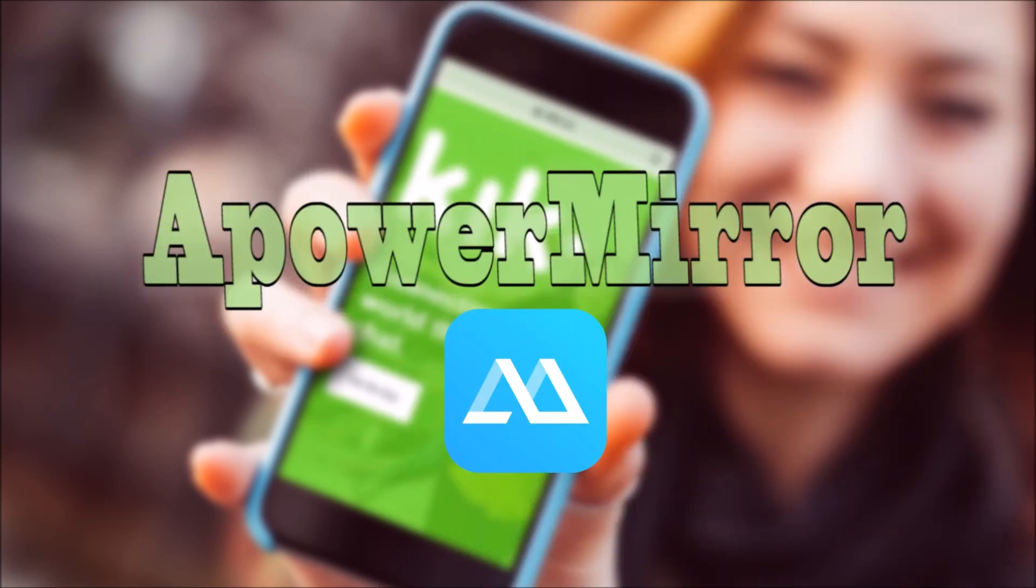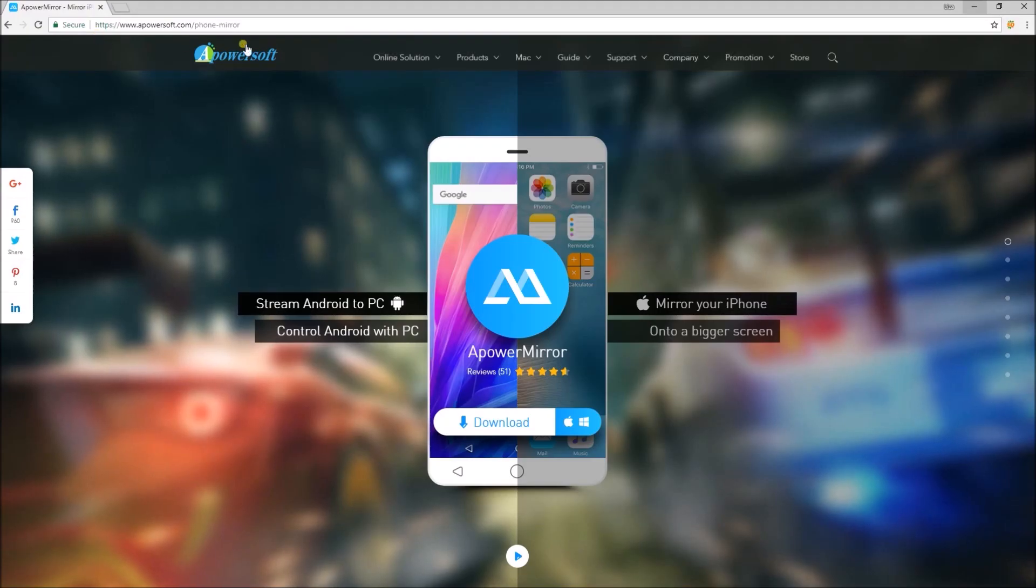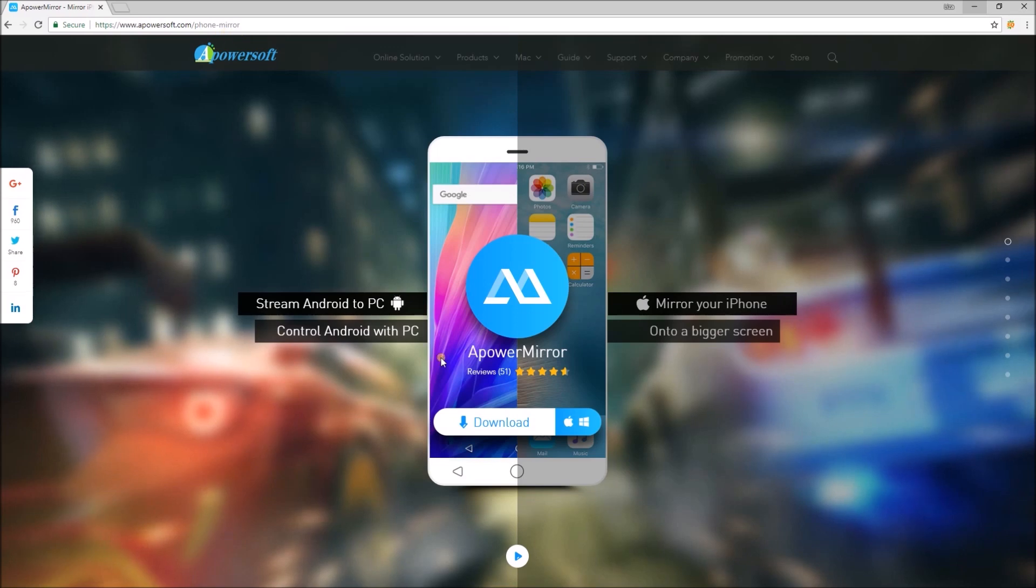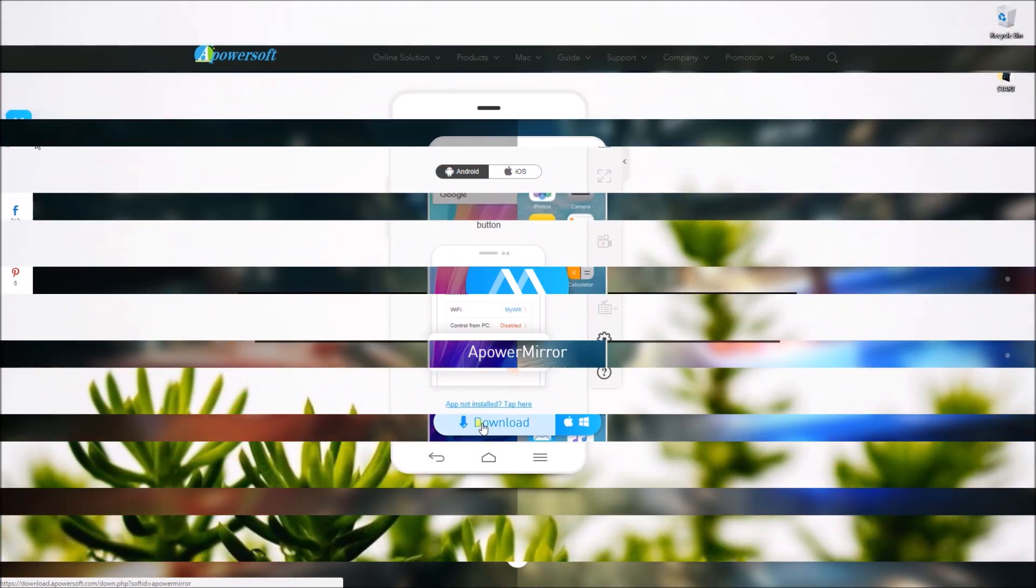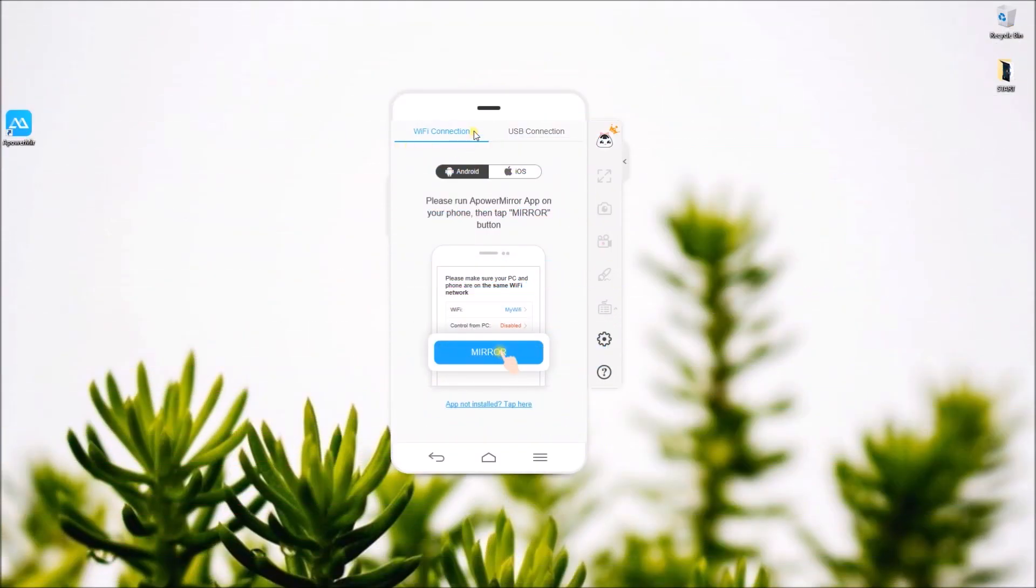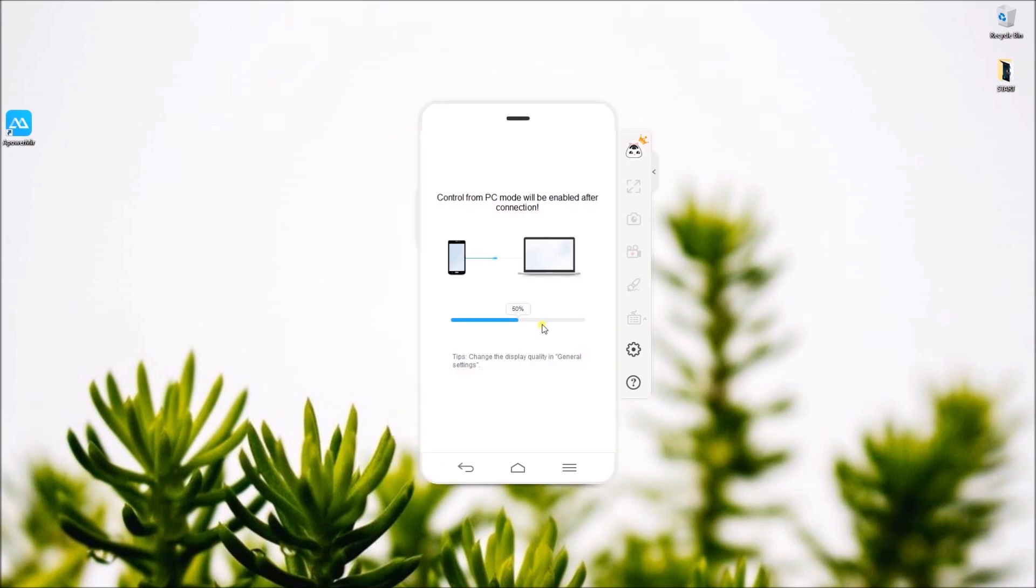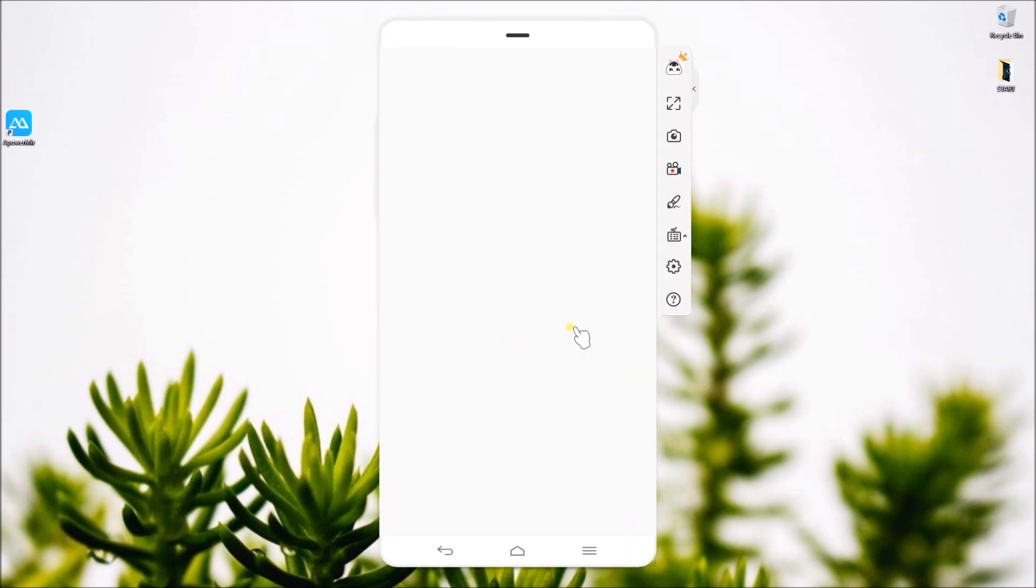First is by using PowerMirror. To start, download and install PowerMirror on your computer and connect your phone using your Wi-Fi network or USB cable.